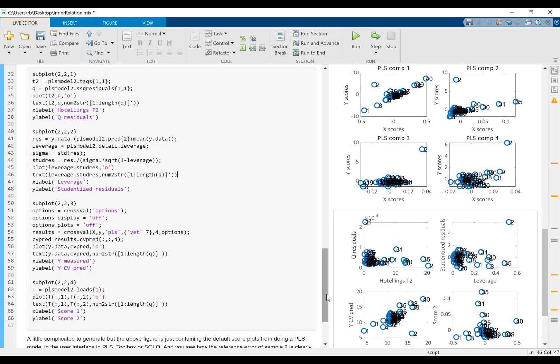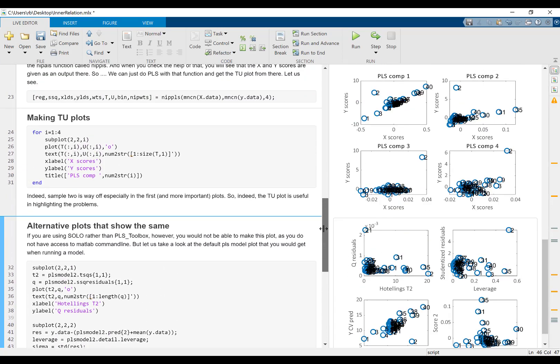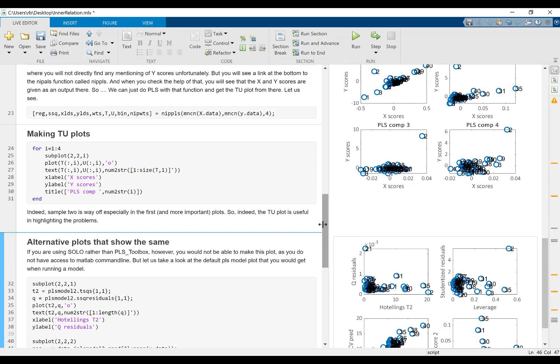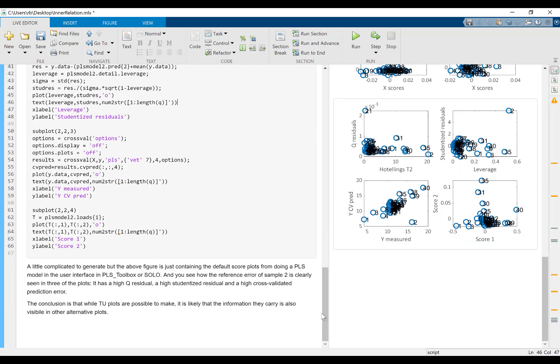So here it's actually pretty obvious to see what we also saw from the TU plot. So we don't really need the TU plot. The TU plot is nice and you can make it if you want, if you can work in the command line. But you can get more or less the same type of information by just using some of the plots that are already available as default plots in the PLS toolbox.